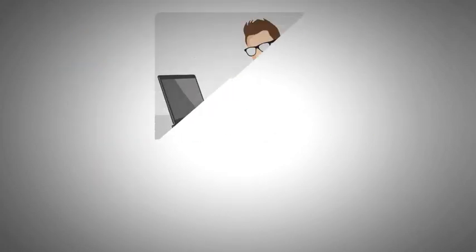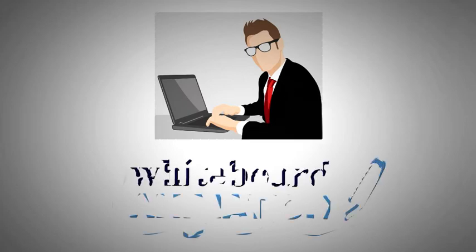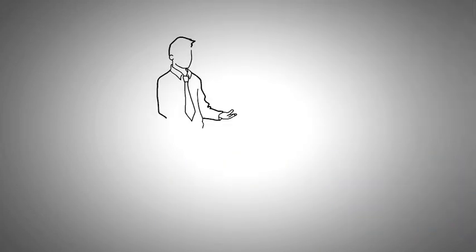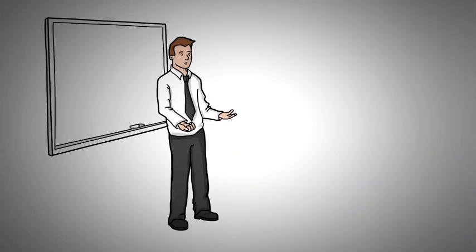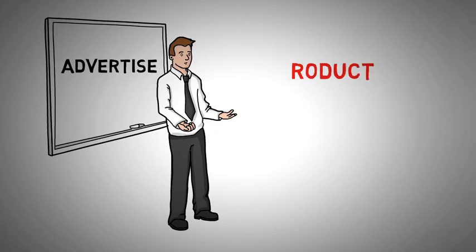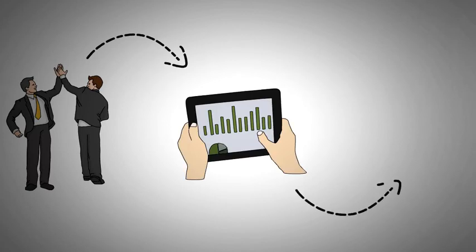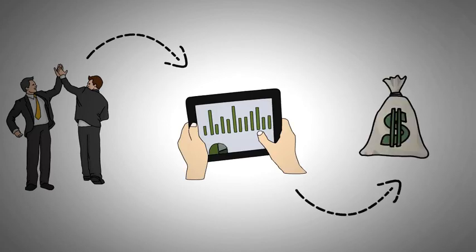We are offering amazing whiteboard animation for you! We are providing you the best way to advertise your product, service, or brand that will promote your business to the next level and earn an unlimited profit.